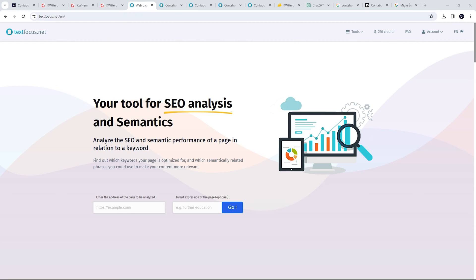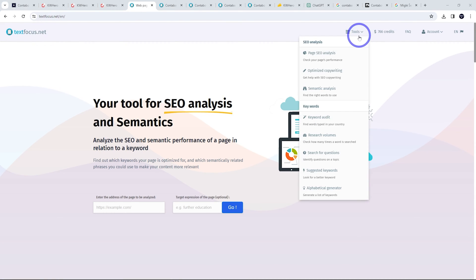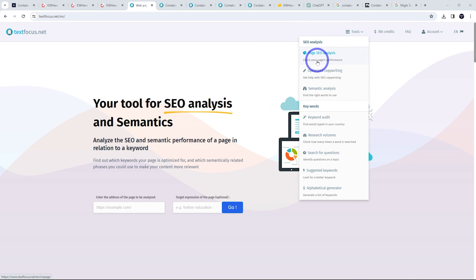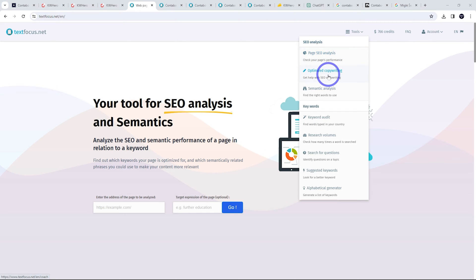The next tool I quite enjoyed using was this one called TextFocus. So textfocus.net, there are some SEO tools here. The three key ones here is page SEO analysis. You can paste in your URL and check its SEO analysis.